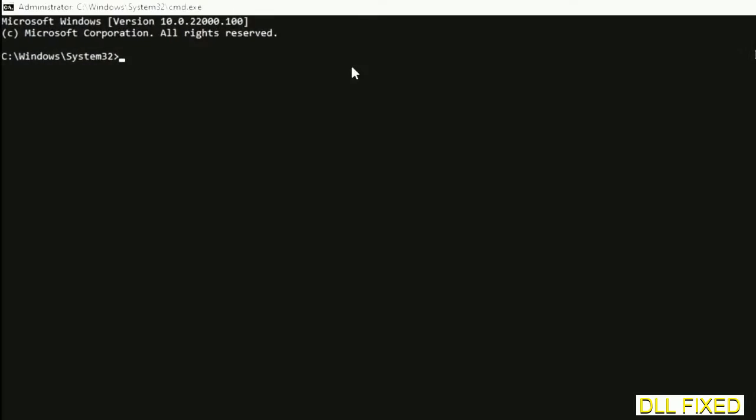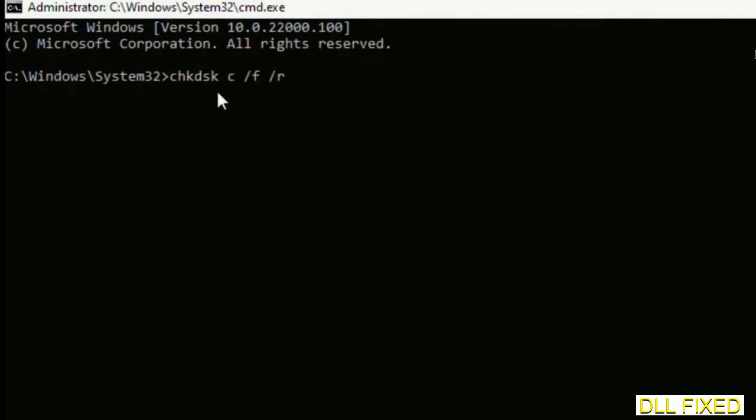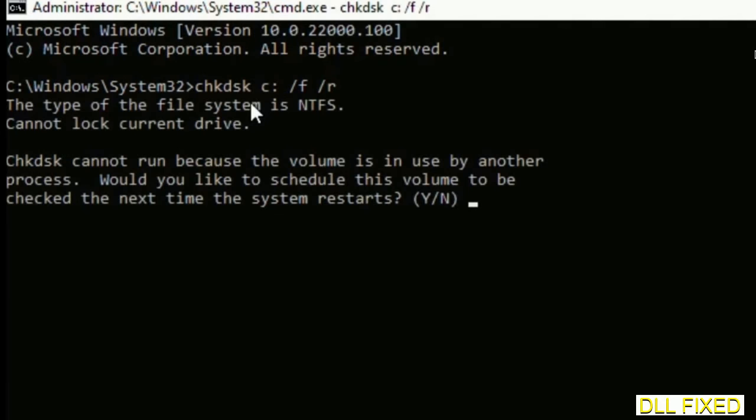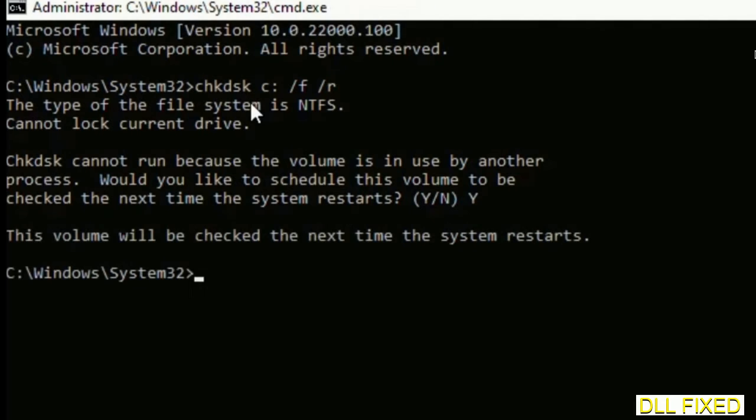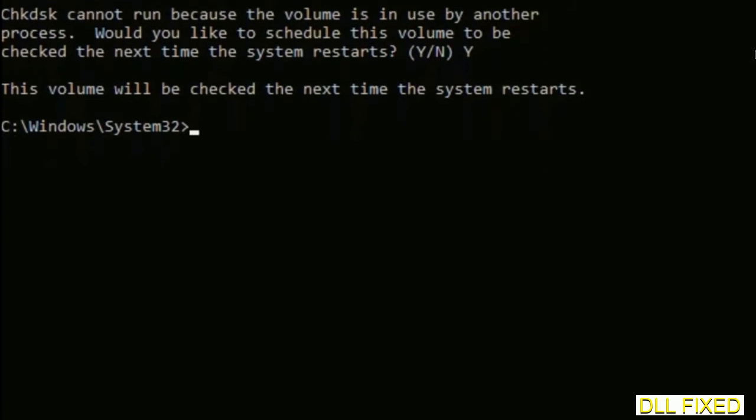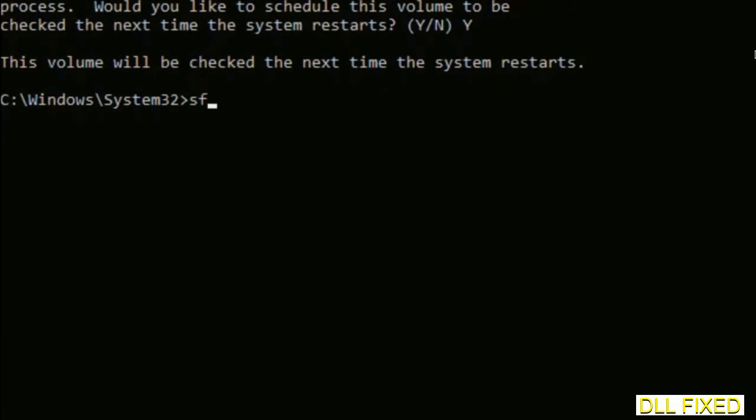Just maximize the screen. We have to execute three commands here. First is going to be check disk. Execute this and type Y. Then the next command would be sfc space slash scannow. Just execute this.